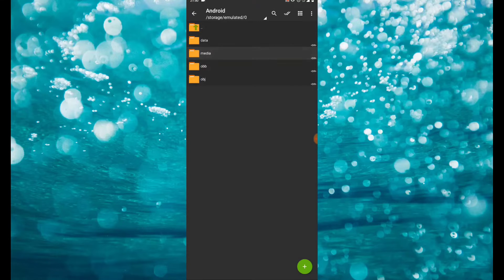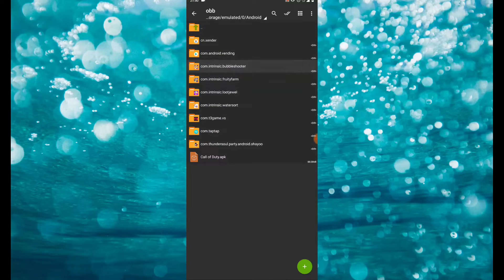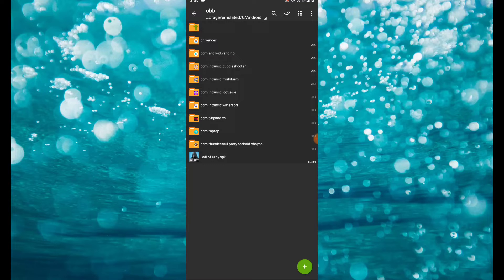First of all, make sure you go to your Android, then go to your OBB and allow permission on your OBB file.